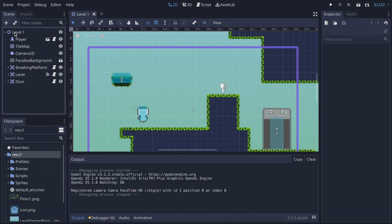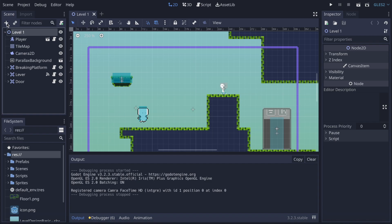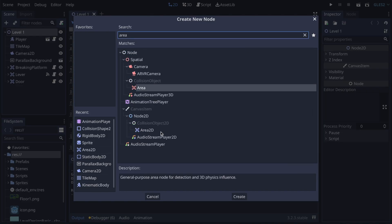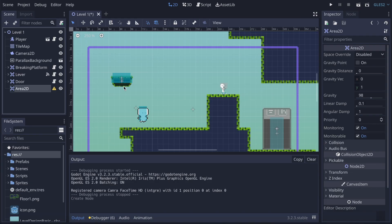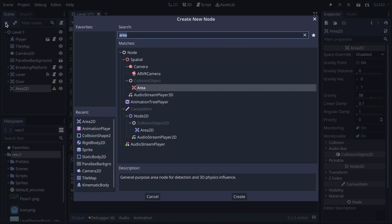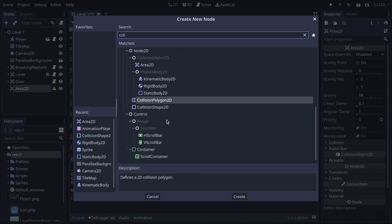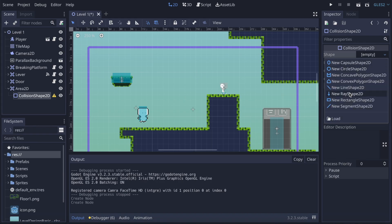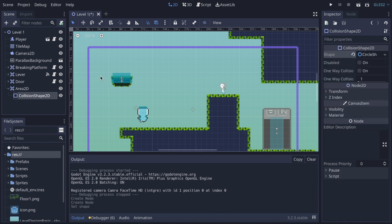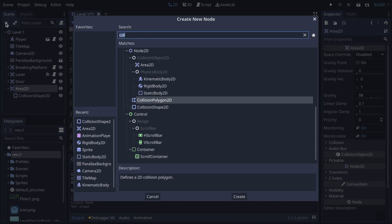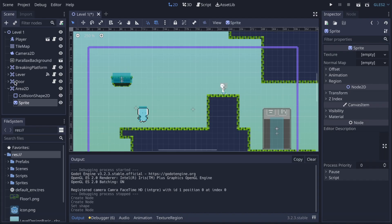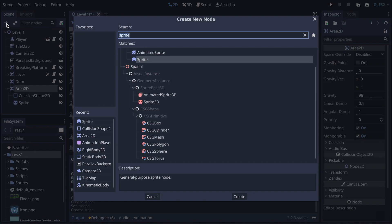To create the coin, I need to go to Levels, click plus, and look for Area2D. Here it is. We're going to add a collision shape to the area, and I think it's going to be a circle shape this time. After that we're going to add a sprite, and then finally an animation player.